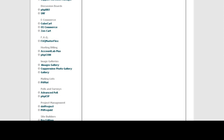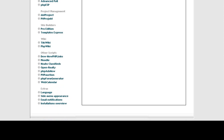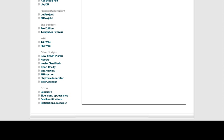What I want to show you here is the form generator, and I specifically have a PHP form generator down here. And so I'm going to click on that.